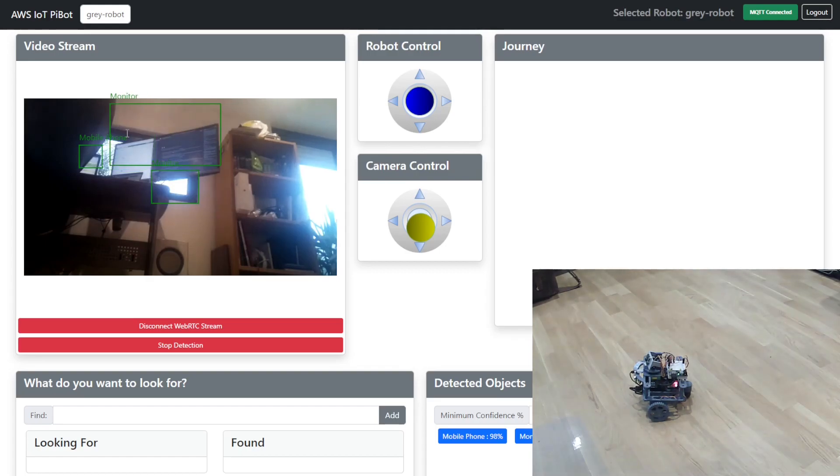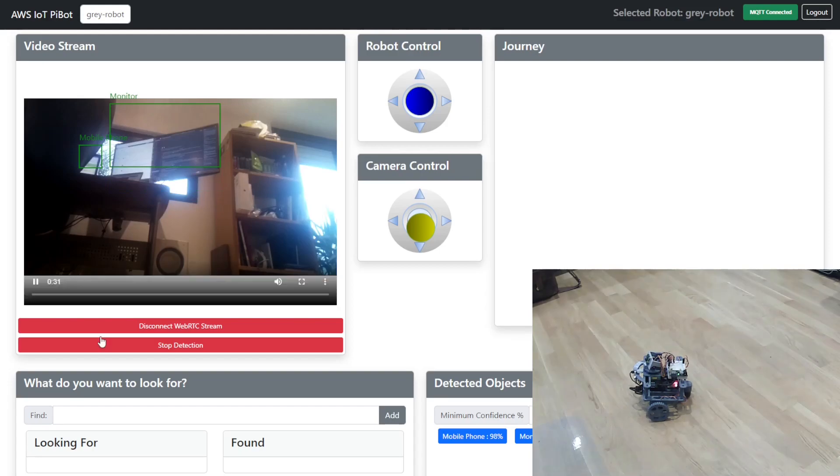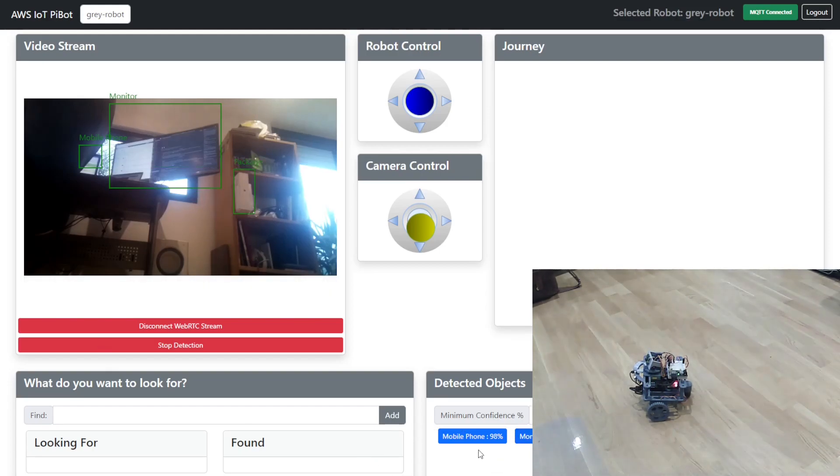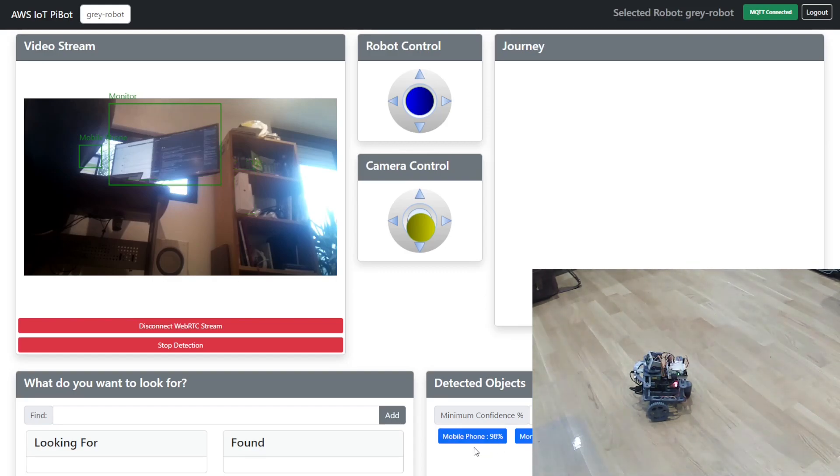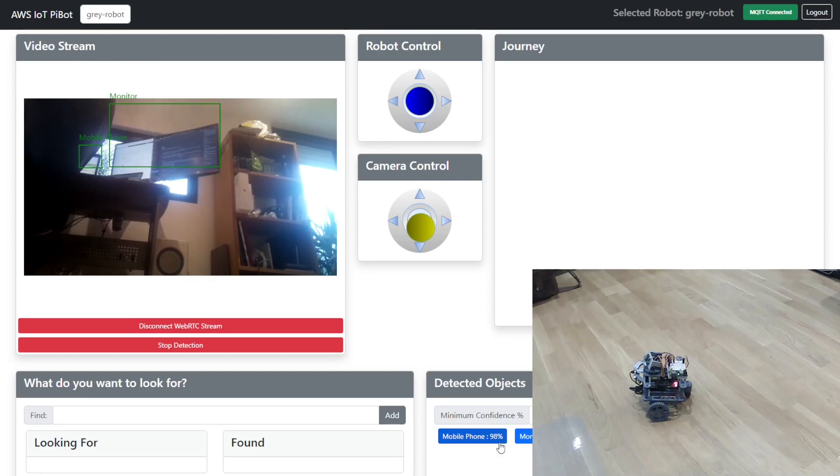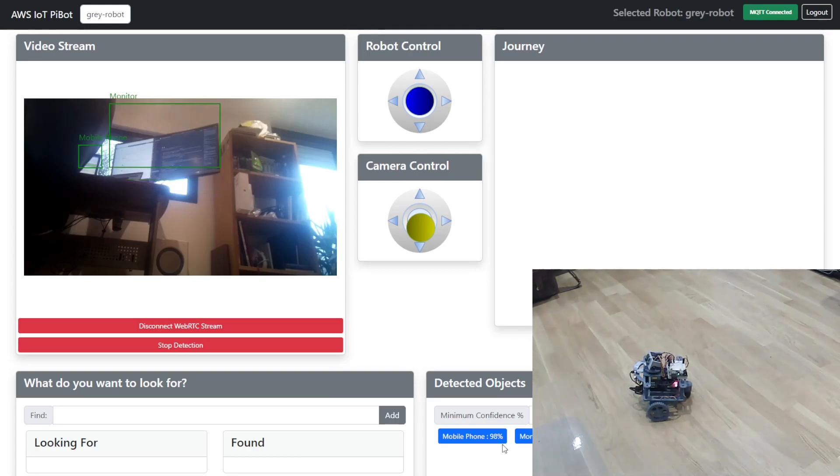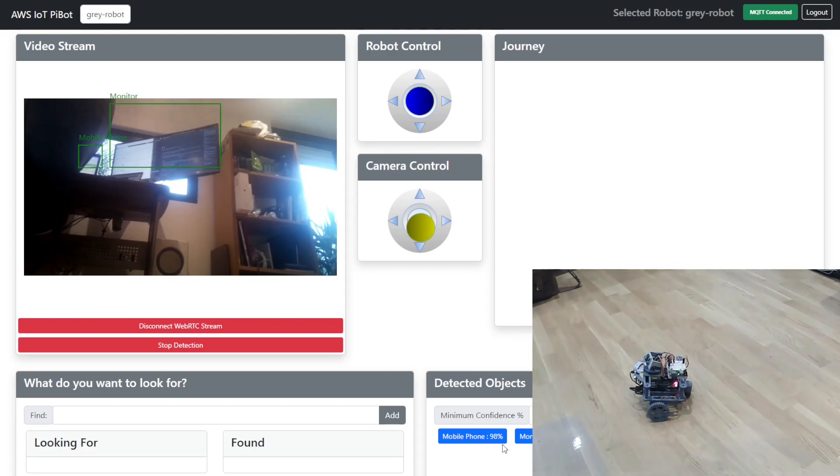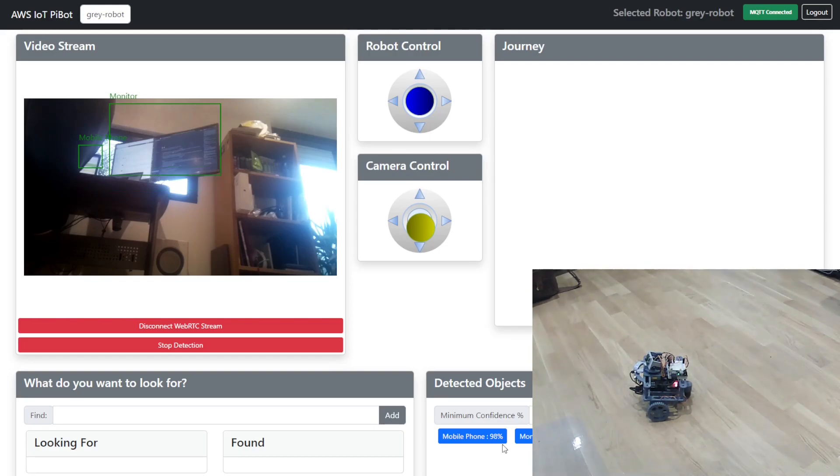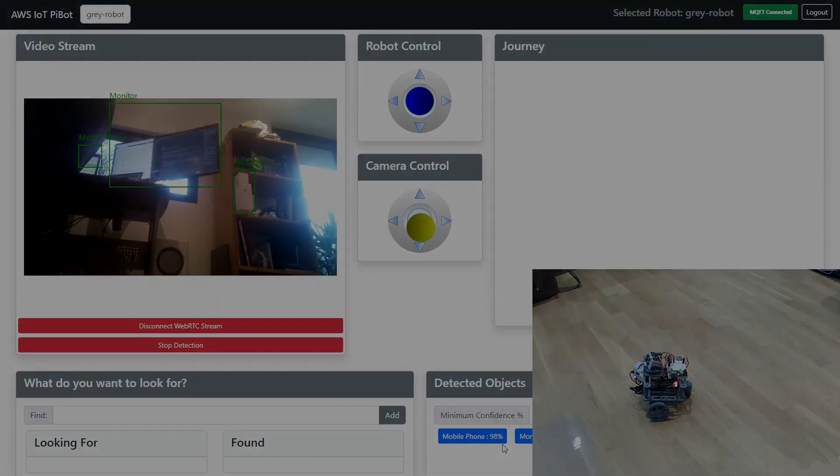So it's noticed a monitor it thinks it's found a phone as well and what it does here is on the right hand side you can see some of this where it's identified what it's found and it's also identified the percentage of confidence that it has in what it's found. So that's just it feeding the pictures from the camera up into AWS Amazon Recognition and it's just doing some basic computer vision label detection. That gives you an idea of the basic controls of the robot and how we control those through the web application. It's all pretty straightforward.